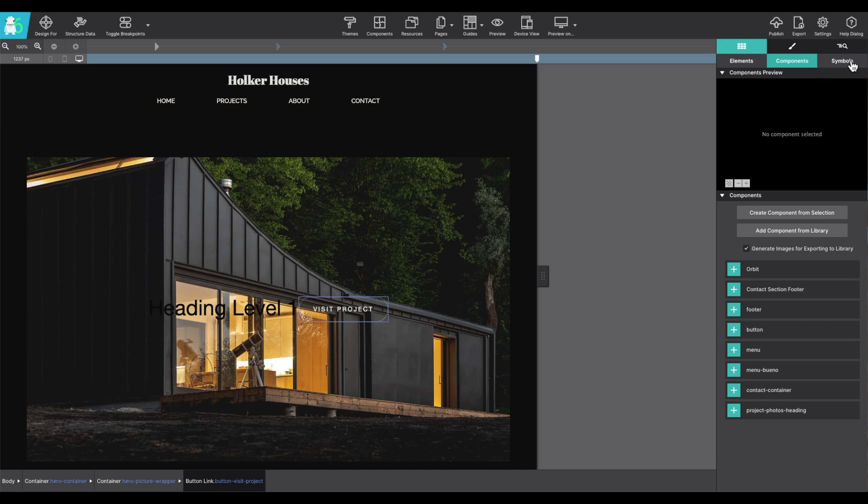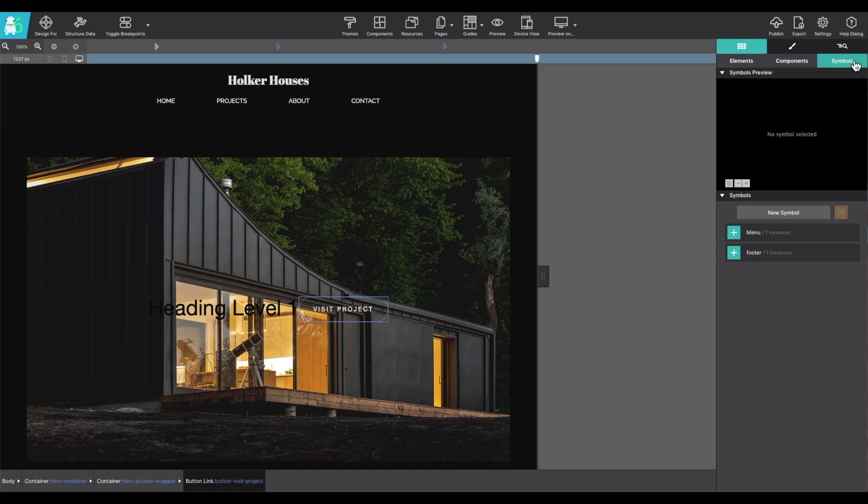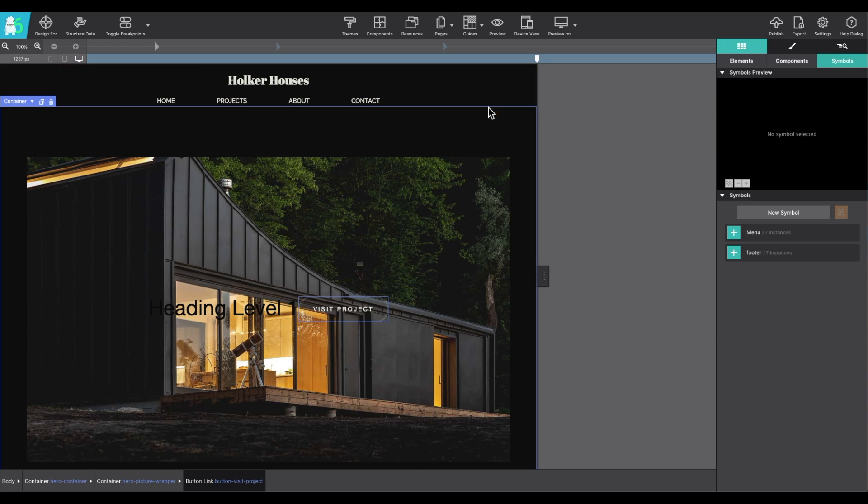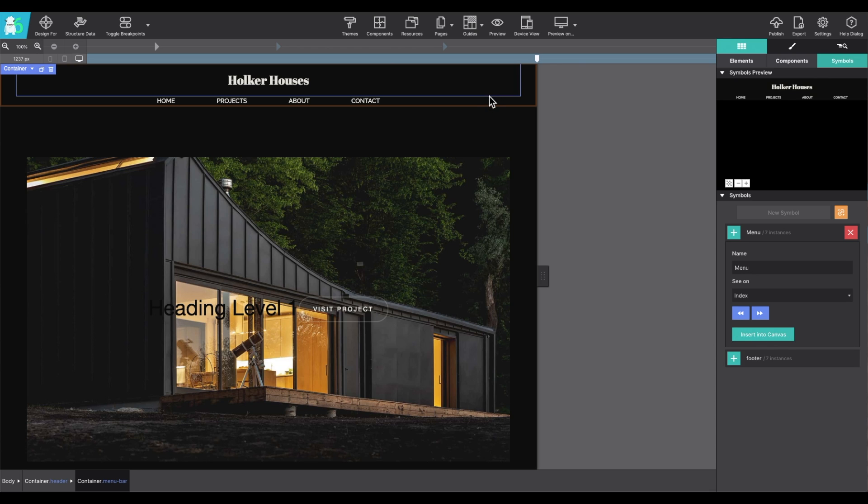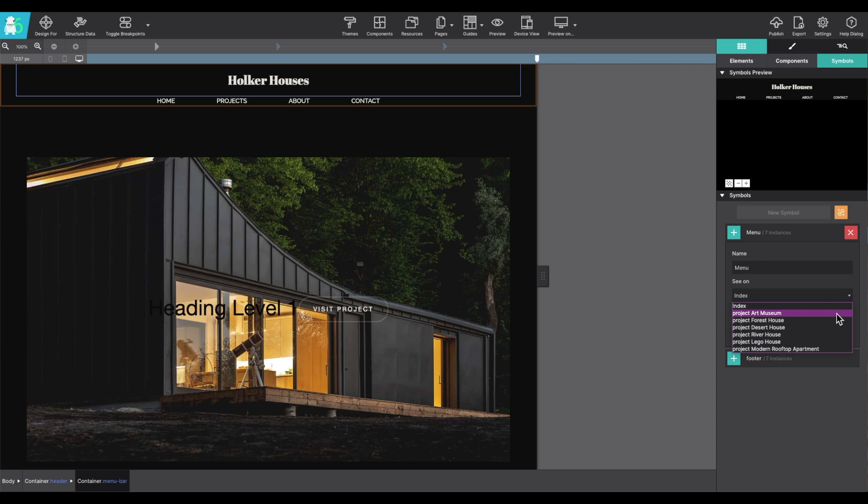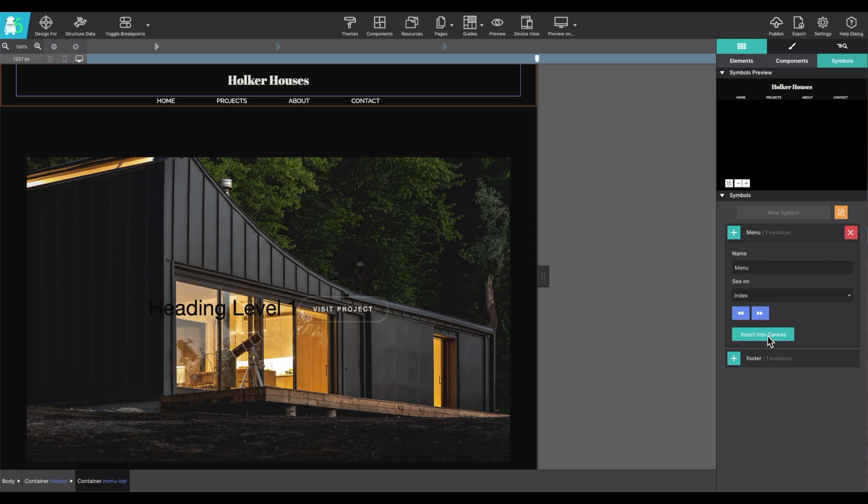The third section of the content pane is for symbols. Symbols are elements within the project that are kept in sync, such as your navigation header or your footer. They're indicated on the canvas by the orange outline. So in this case, the menu here. And you can see on the panel that it's going to appear on all of the following pages. And if you started a new page, you can insert that specific symbol into that new page.